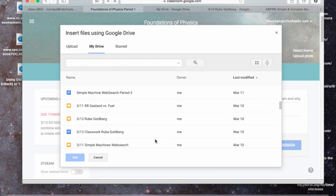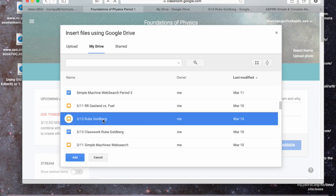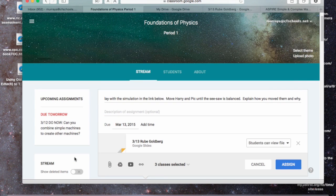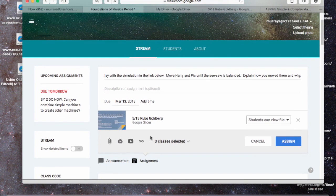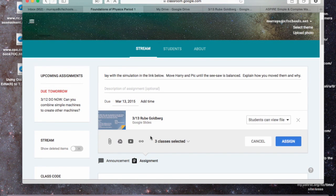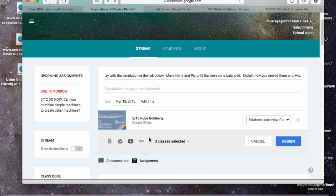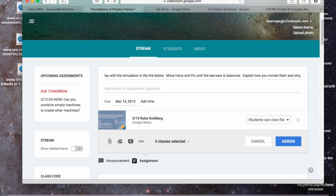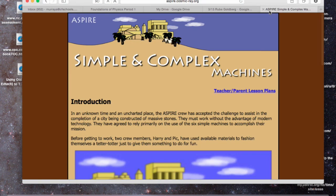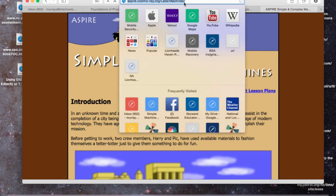3.13 Rube Goldberg, there it is. I'm going to add that so they get a slide. And this Do Now, they have to watch a little video, so I am also going to attach a link to the video.